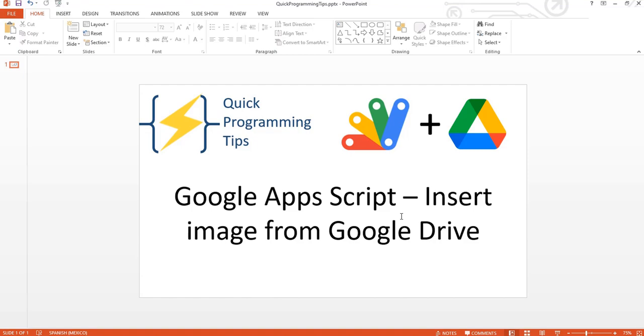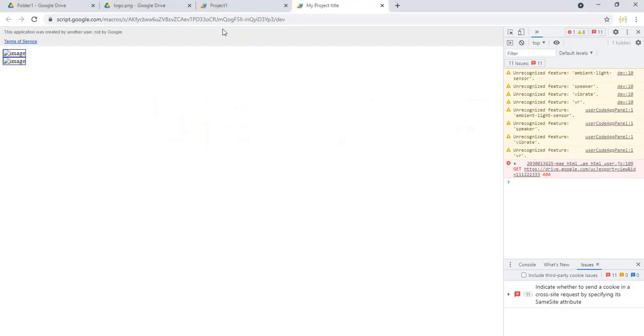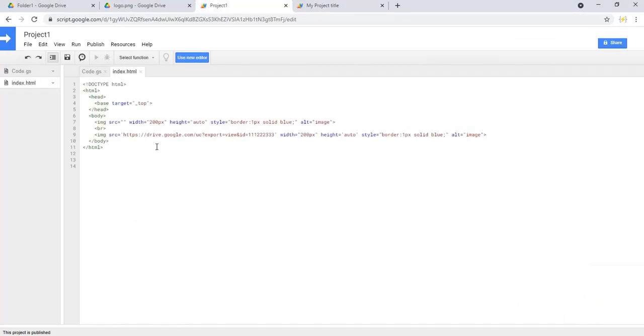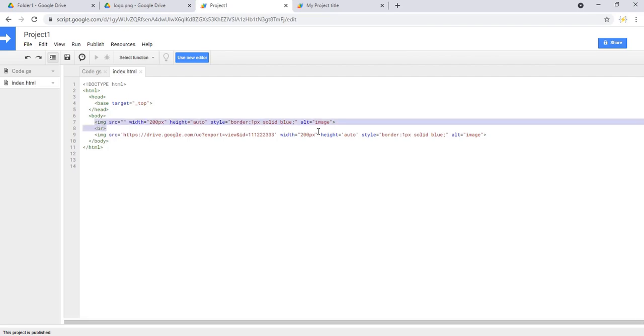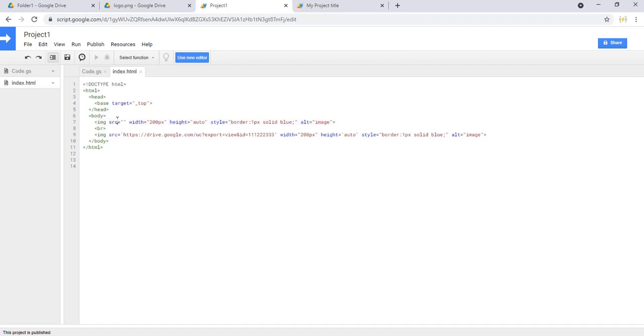Welcome to Quick Programming Tips. Today you will learn how to insert an image from Google Drive into your Google Apps Script project. I have prepared this piece of code for you. In the first line we are going to paste the link to that file in Google Drive.